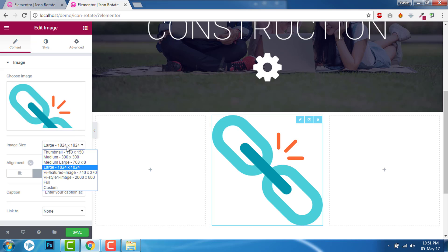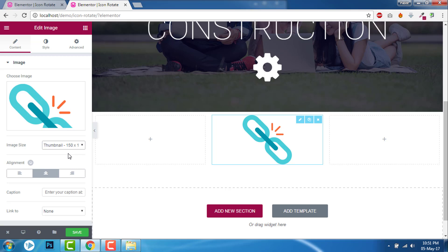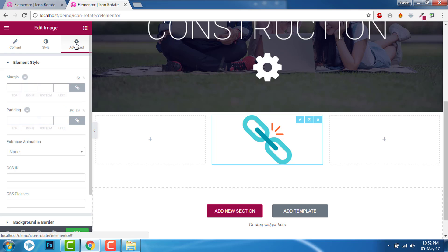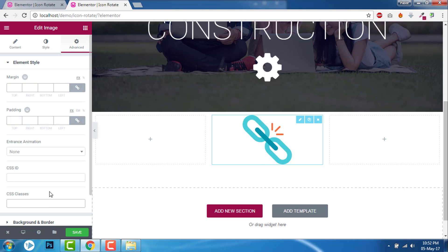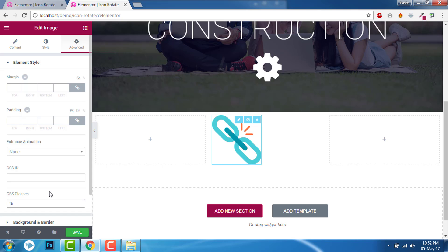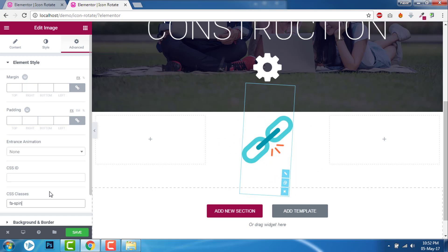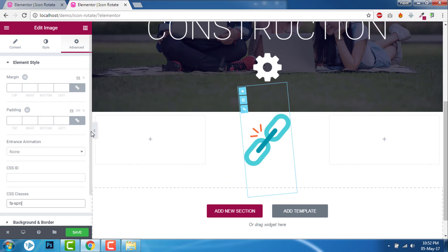Size 40. Go to the advanced, FA spin. Now it is rotating.